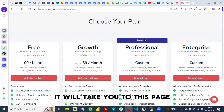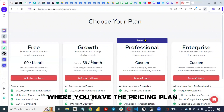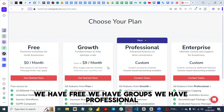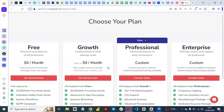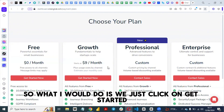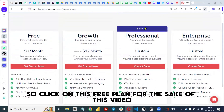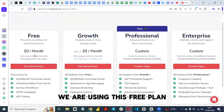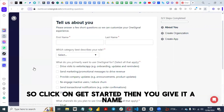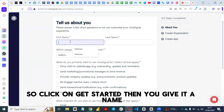Once you follow that process, it will take you to the pricing plan page where you have Free, Growth, Professional, and Enterprise plans. For the sake of this video, we are using the free plan, so click on 'Get Started' for the free plan.